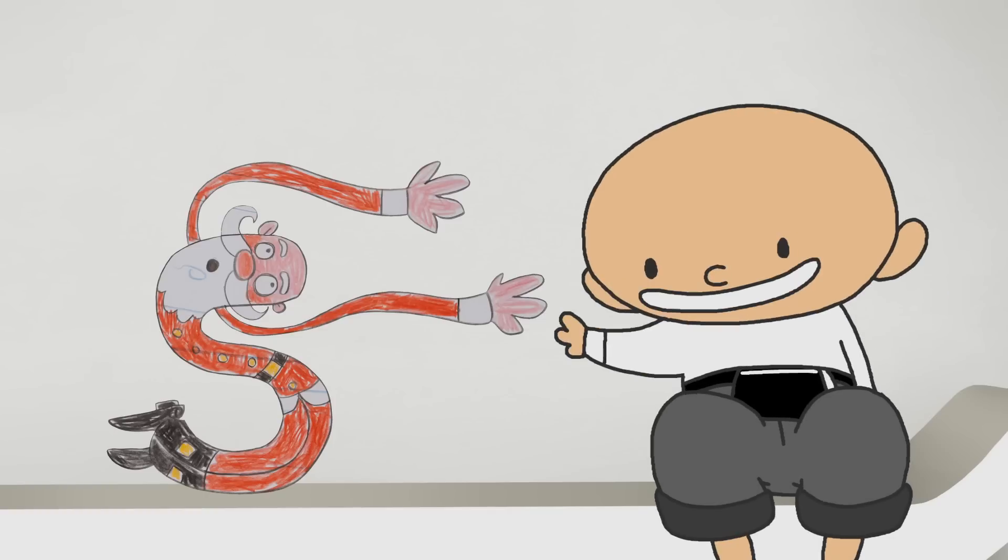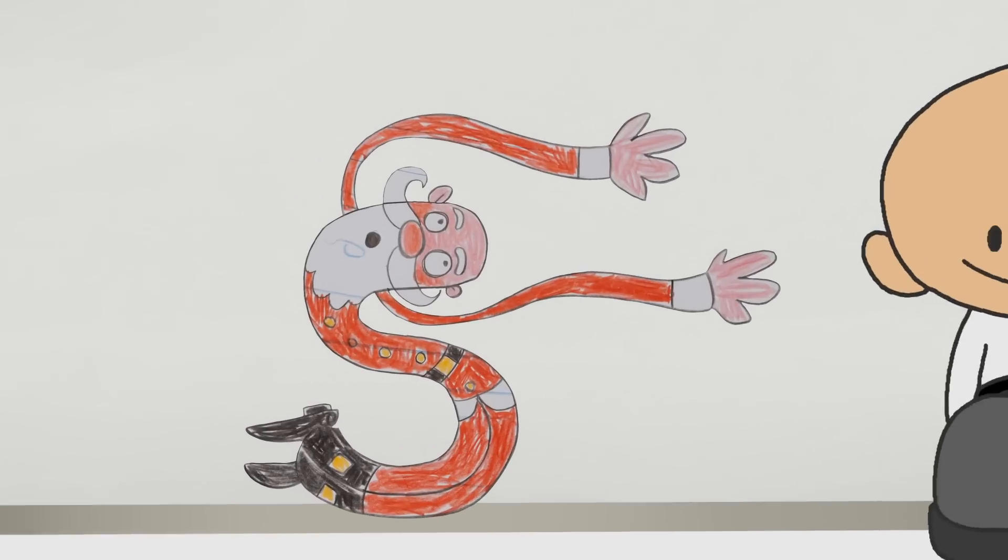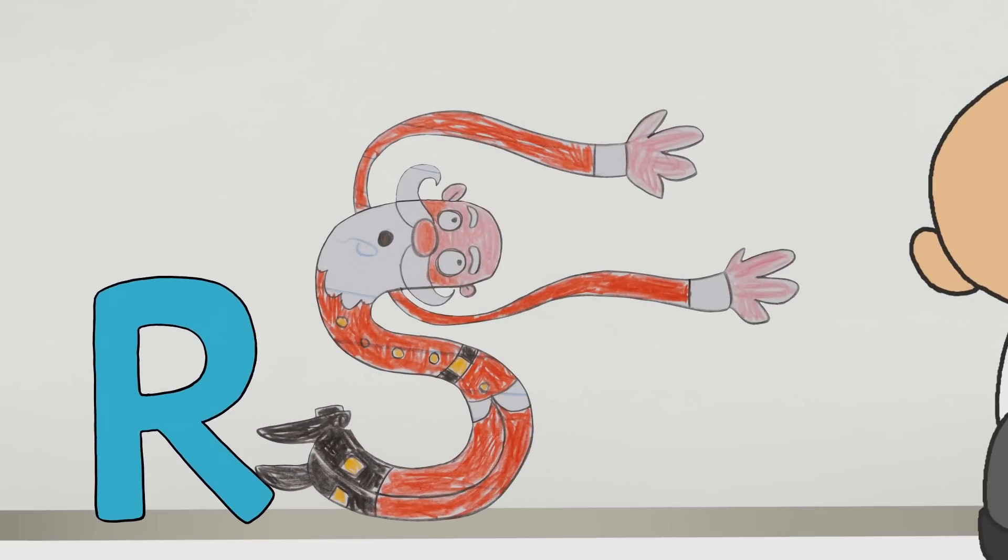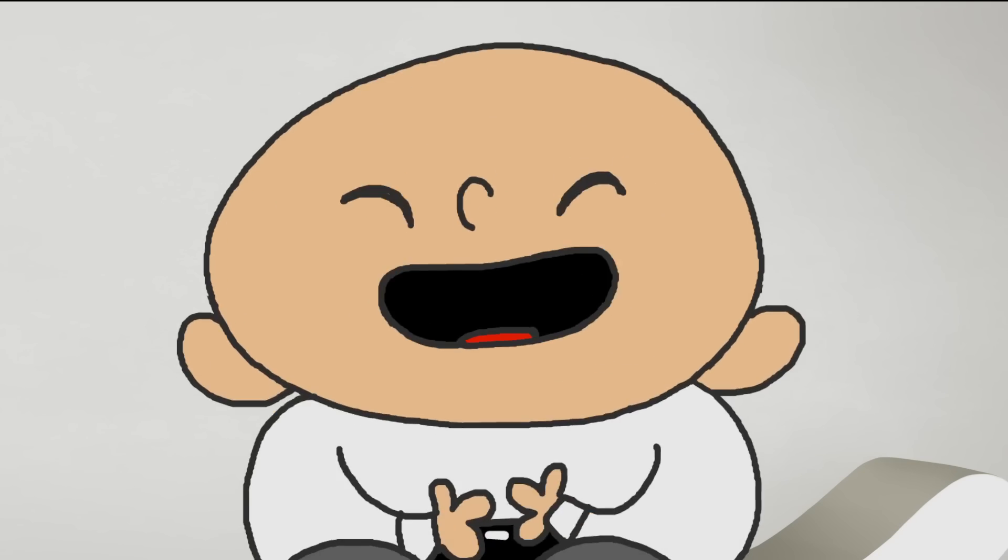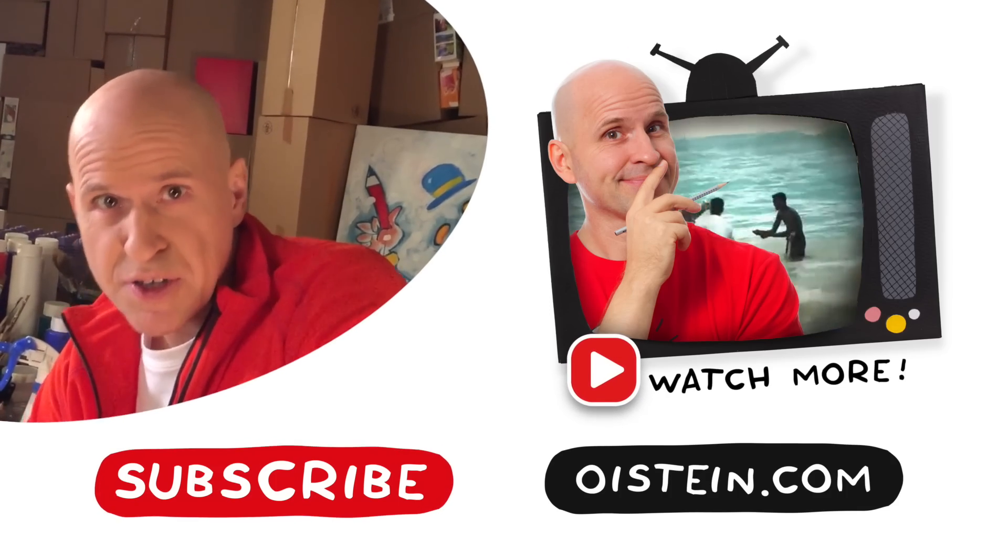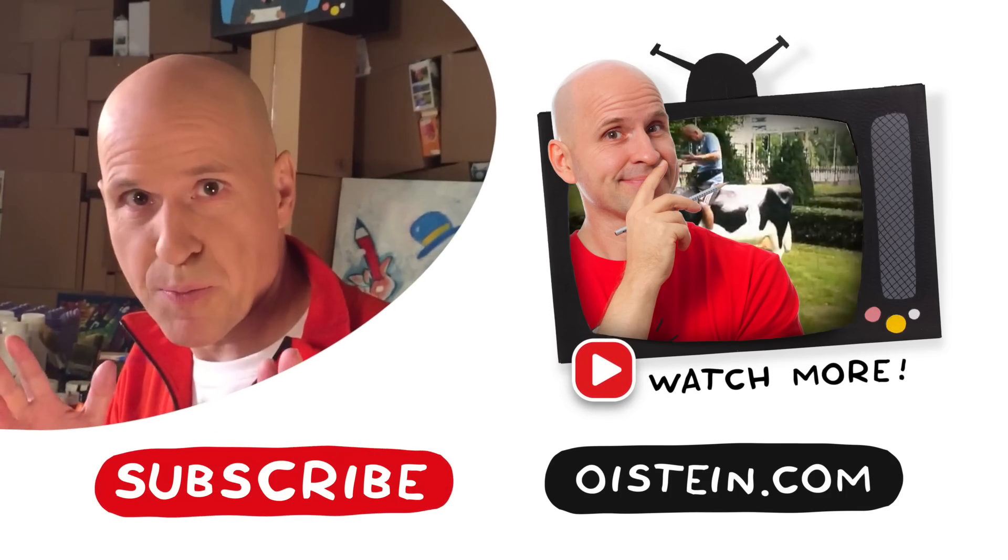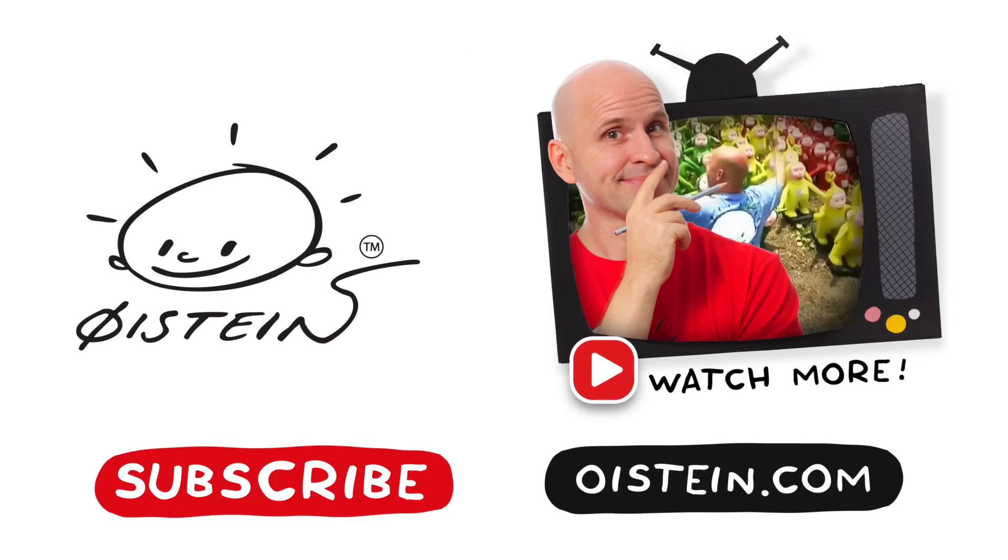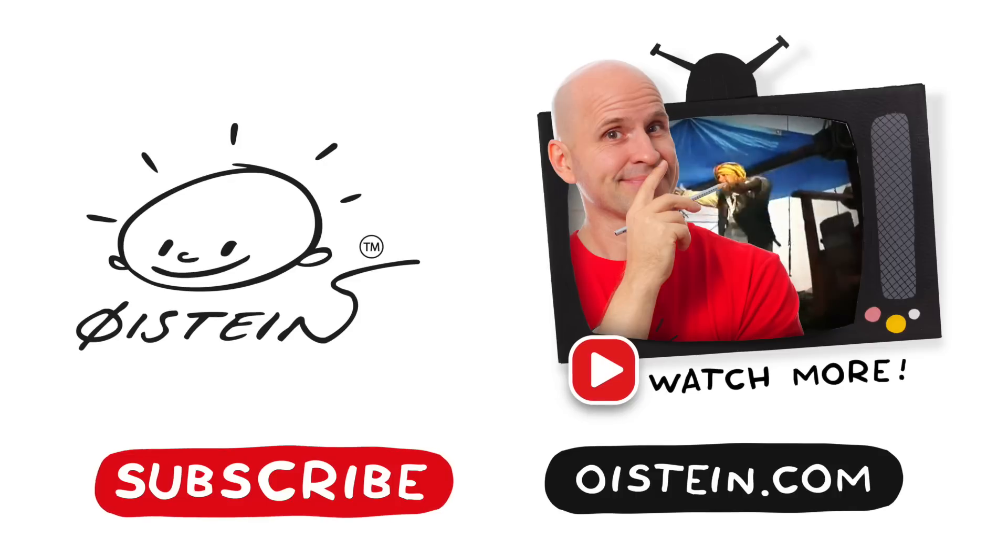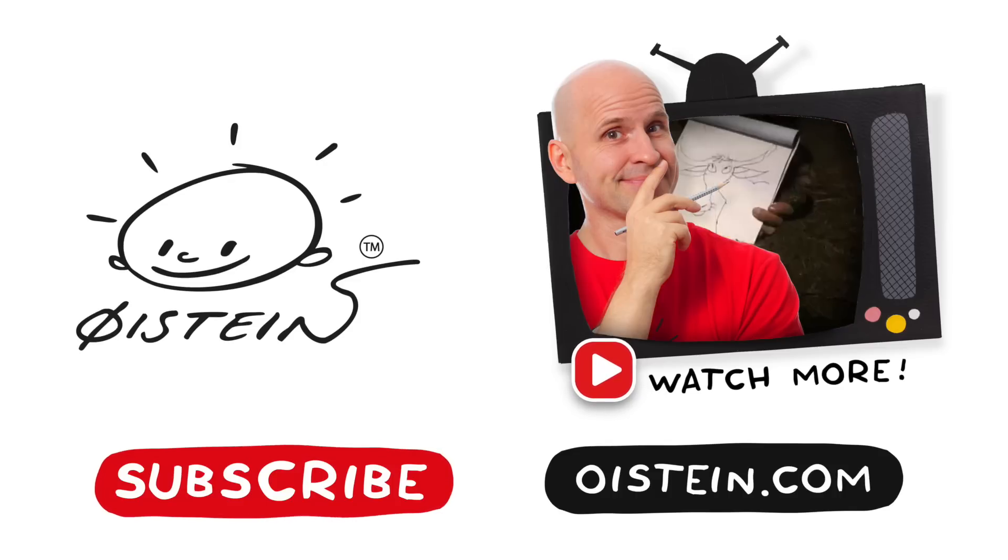S is for Santa. S comes after R and before T. Want to see more? Subscribe and see more videos. Thank you!